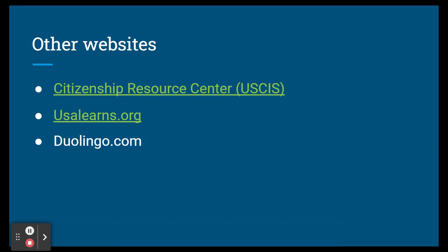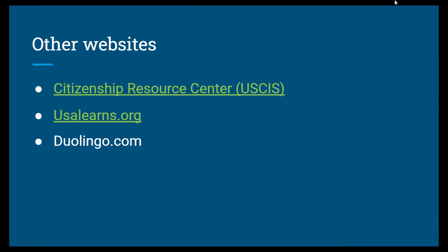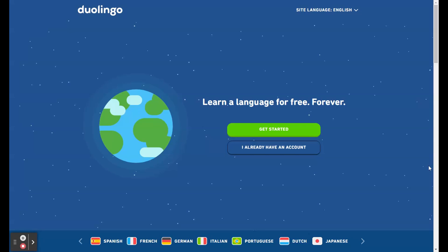Another helpful site is usalearns.org. This is a free website designed by the Sacramento County Office of Education in California. It offers courses for beginner and intermediate adult English learners and contains study materials for the citizenship test. You will need an email address to register. Duolingo is another option — it uses the freemium model, meaning the app and the website are free of charge. You will also need an email address to register.